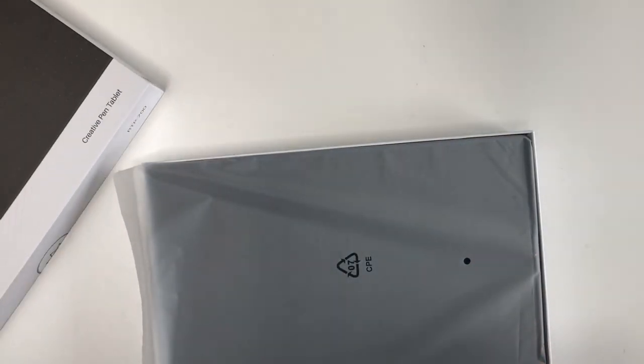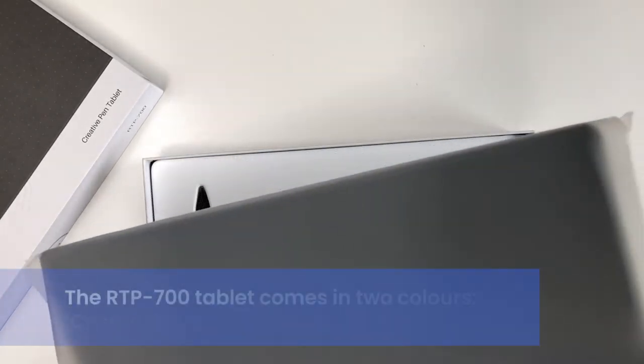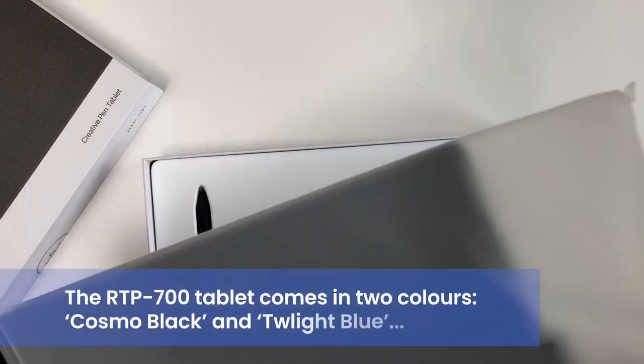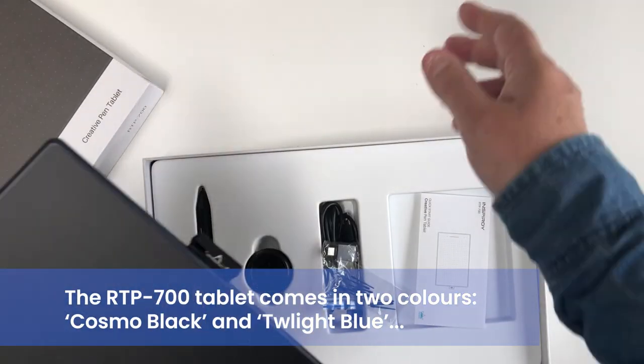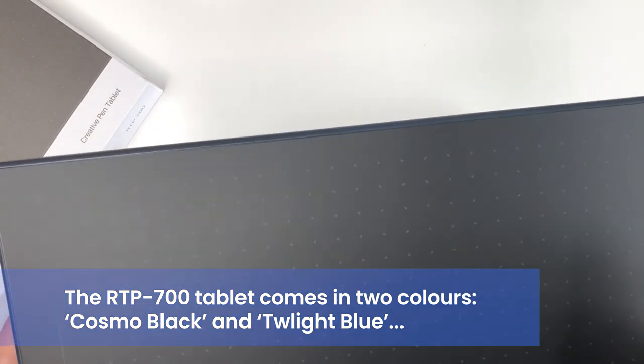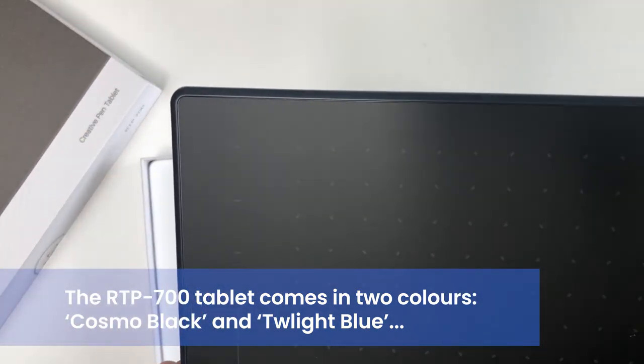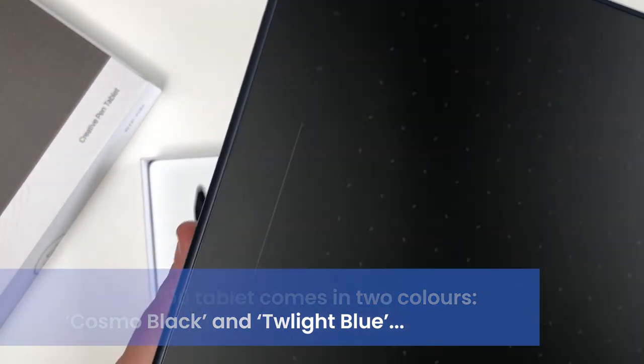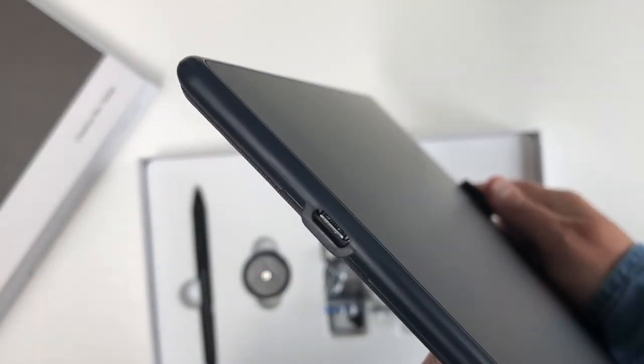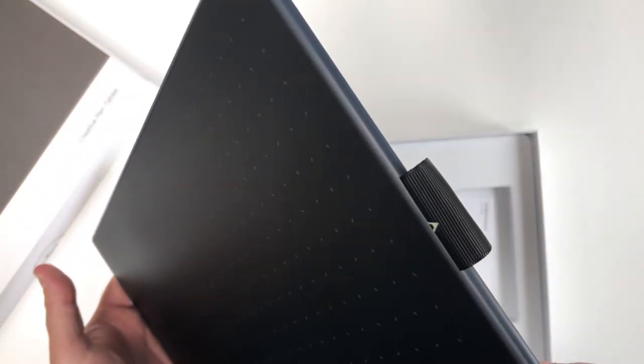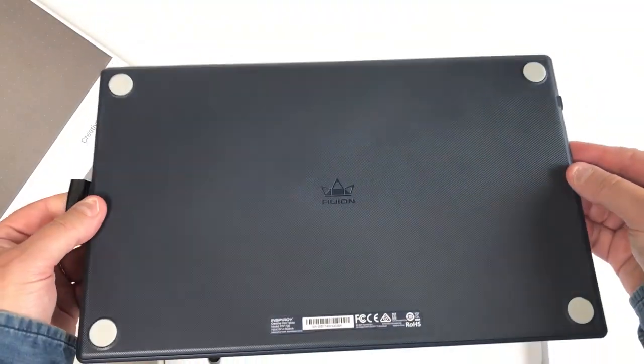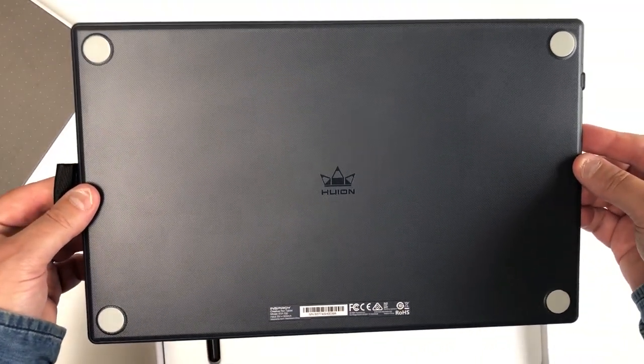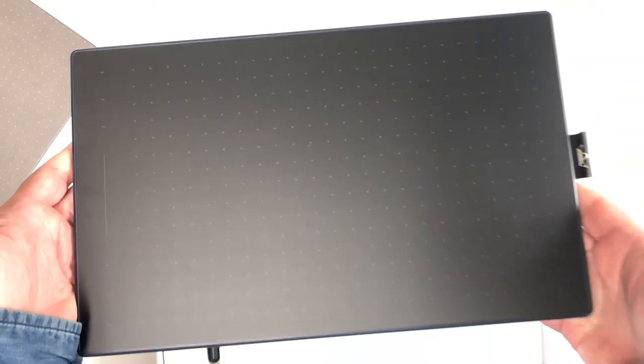If you've watched the other reviews first, you'll have some idea of what to expect. Packaged in the same, albeit bigger, Huion branded box is the tablet with USB port on the side, ribbon for the pen, and rubber feet on the back to keep it still on the desk while drawing. It's nice and light, but it's fairly big.